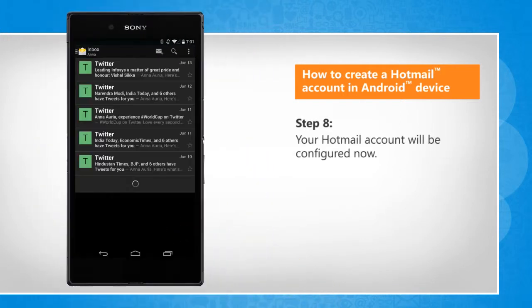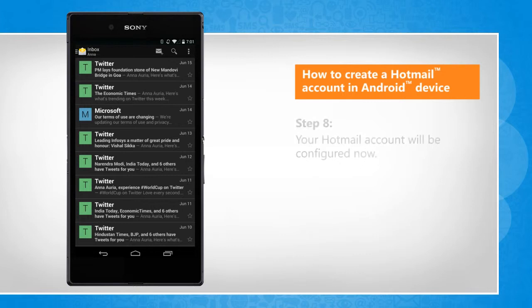Your Hotmail account will be configured now. See? That wasn't hard at all. Thanks for watching.